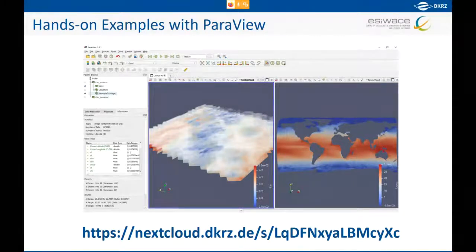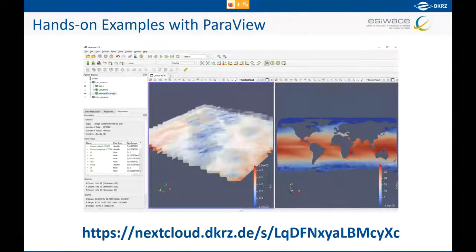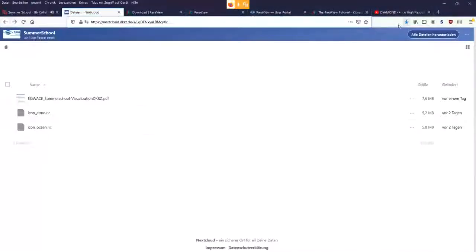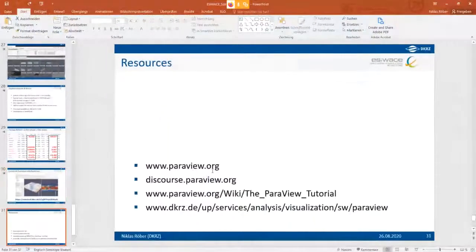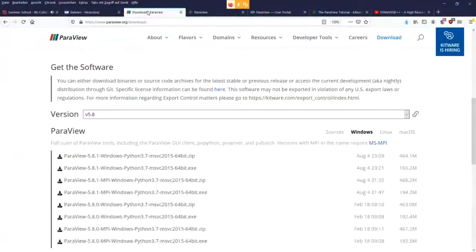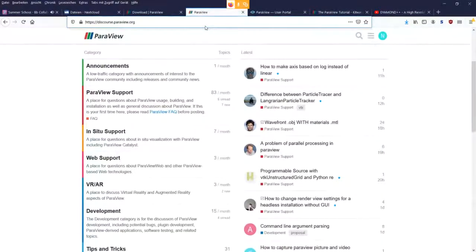If you'd like to follow along, I hope you have either installed ParaView yourself or are using the one that Julian kindly provided, and have downloaded the two small data sets. I'll briefly show you some resources. This is where you get the software: paraview.org. The discourse.paraview.org website is the user forum for ParaView.